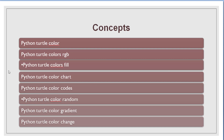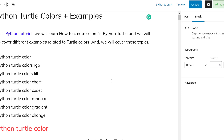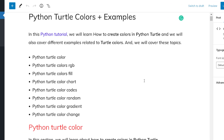So let us move forward and understand these topics. We have already created a detailed article on this topic and the link will be available in the description box. You can get all the code related to the examples from the article. Now let us move to the article and briefly discuss how Python Turtle color works.